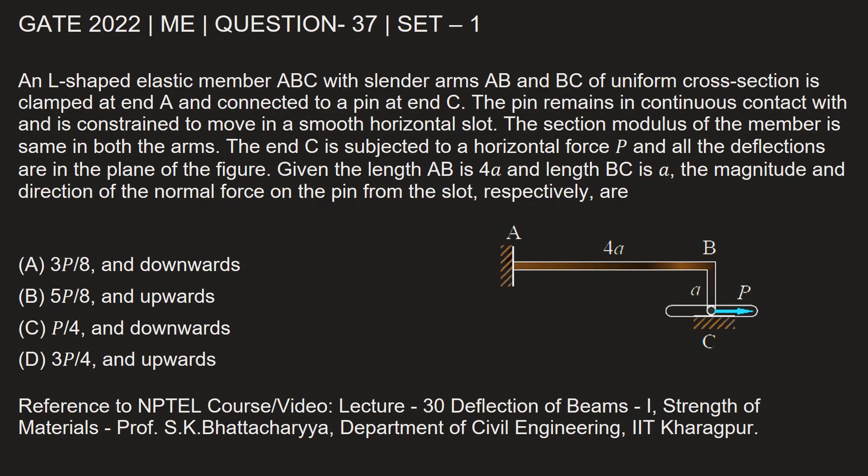This question is from the 2022 mechanical engineering paper set 1 question number 37. An L-shaped elastic member ABC with slender arms AB and BC of uniform cross-section is clamped at end A and connected to a pin at end C.